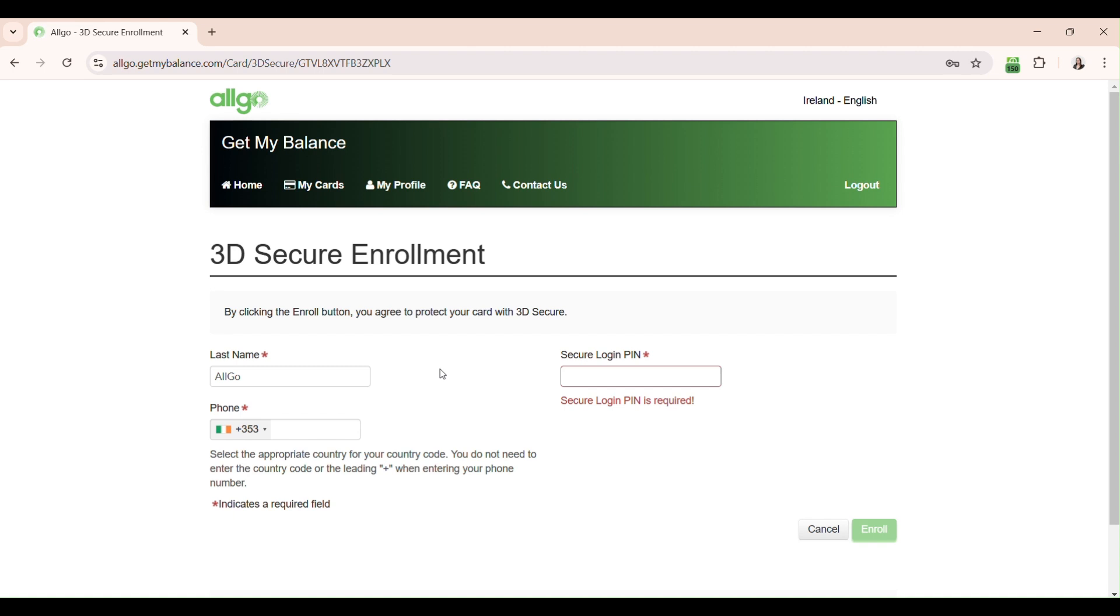Next, enter your phone number in the format 85. This phone number must match the phone number listed in the My Profile section on your account.